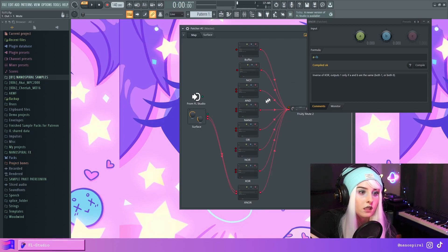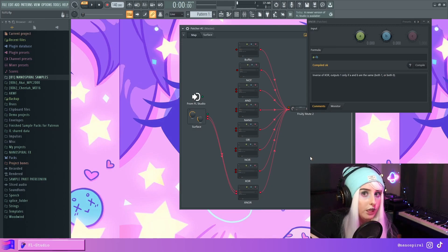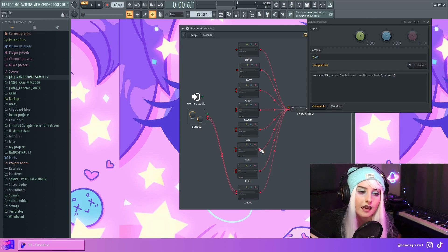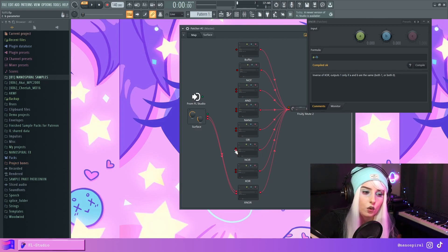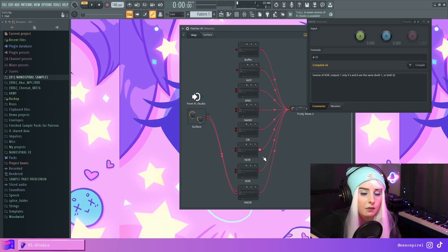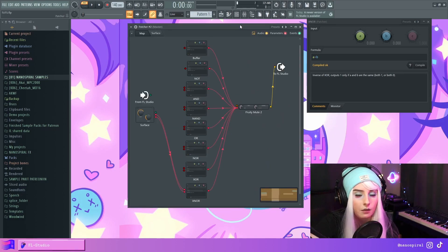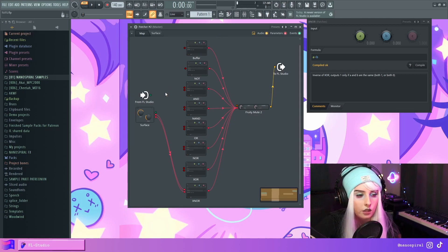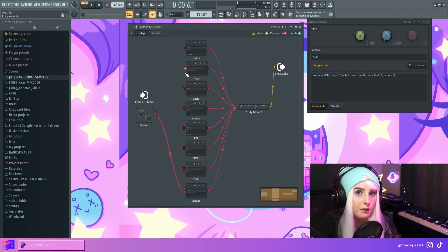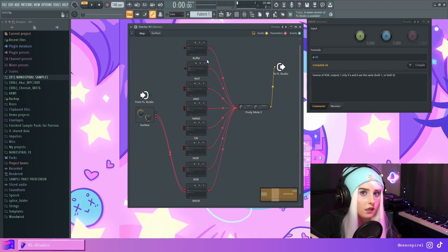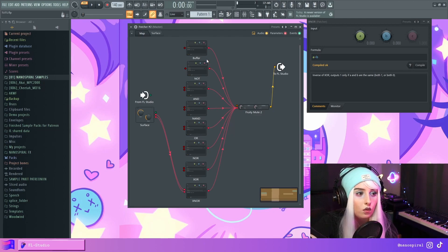These gates would be a lot more interesting in Patcher if feedback was allowed — I could build simple memory using NOR gates like a flip-flop, connecting the output back into the inputs. But so far that's not possible in Patcher; hopefully a future update will allow that. I'll put a link to this patch in the description so you can download it yourself. Subscribe if you want to see more music production content, leave a like and a comment, and I'll see you in the next video.